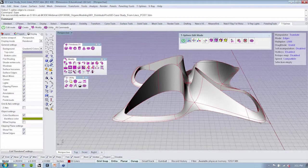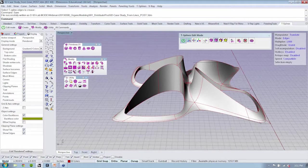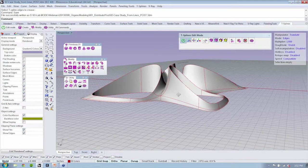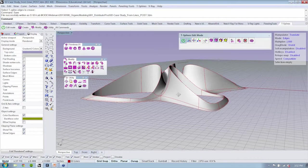One thing to keep in mind, if you are using the evaluation copy, definitely keep an eye on your saves because you only have 25 of them.